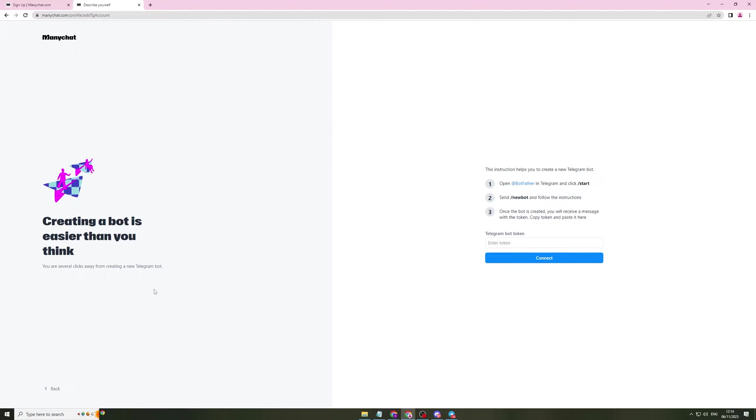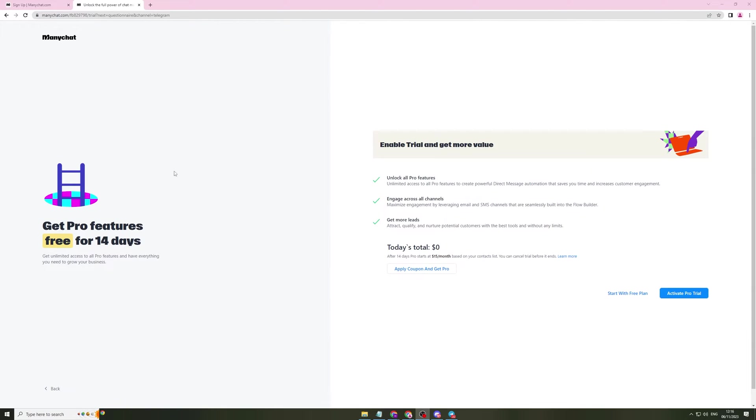If you're using Instagram, Facebook, WhatsApp, the process will be slightly different for that but they will give you a clear instruction on how to do it. So now I've actually gone ahead and verified the token. So it's connected the bot up and it's ready to go.